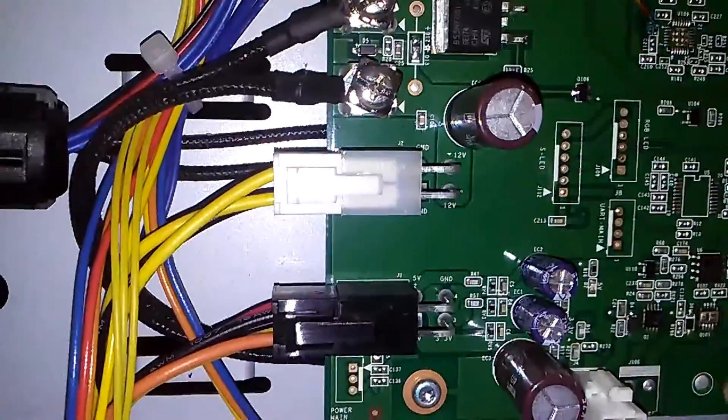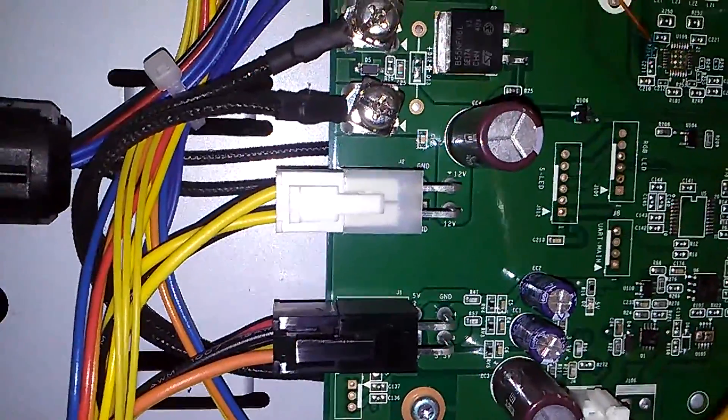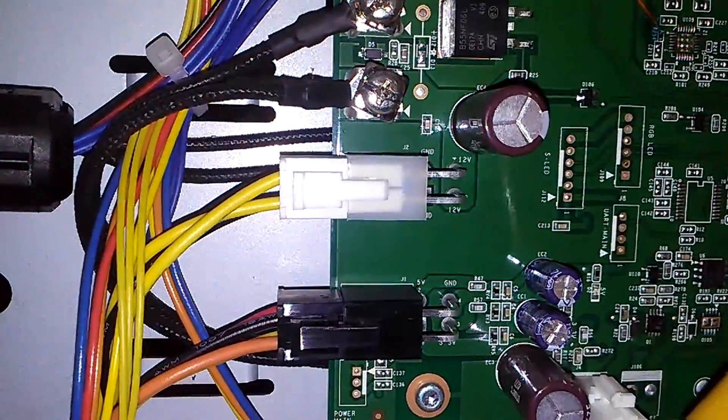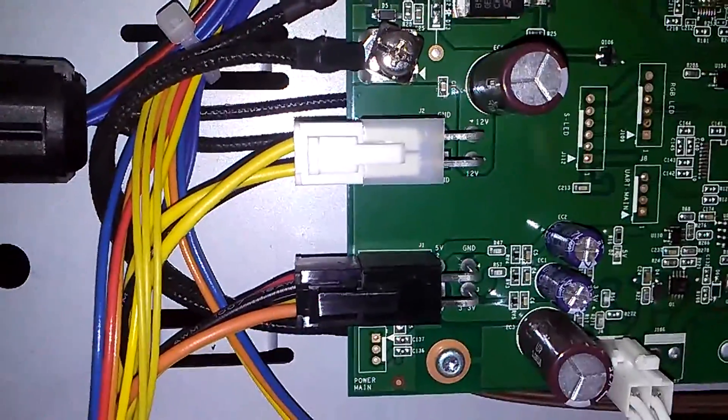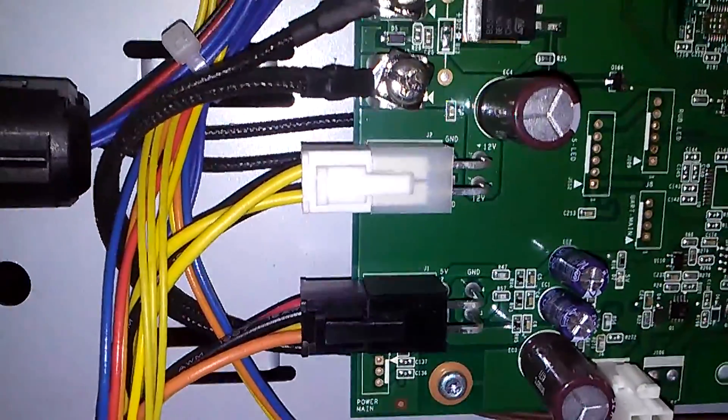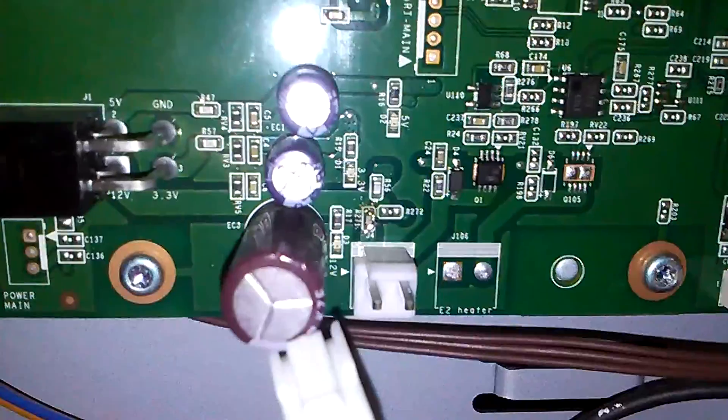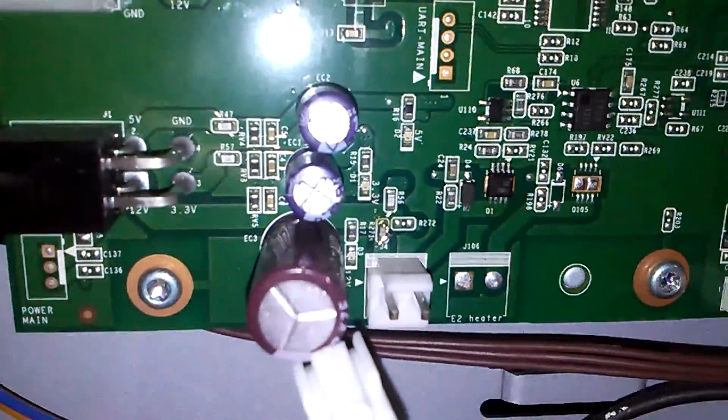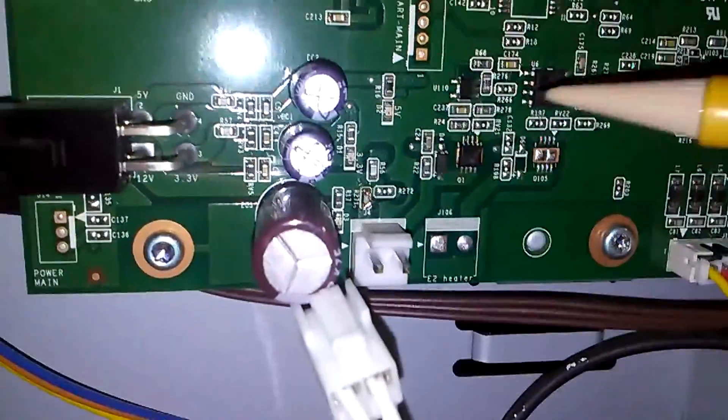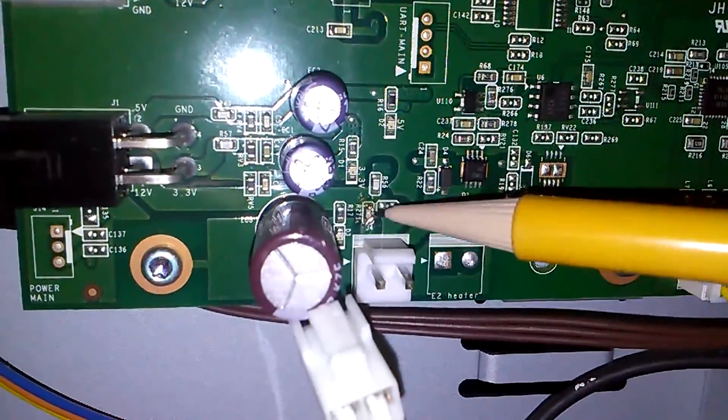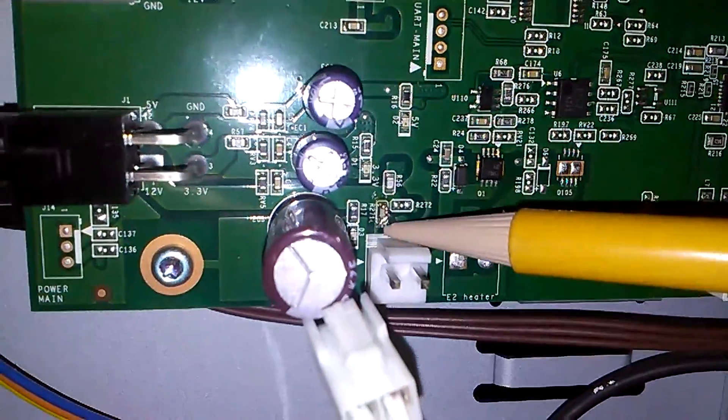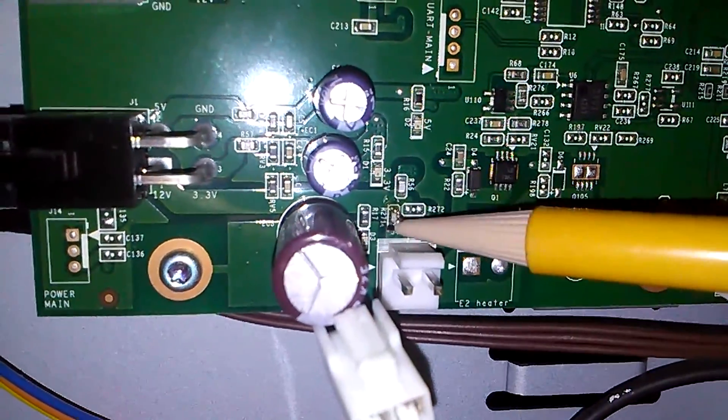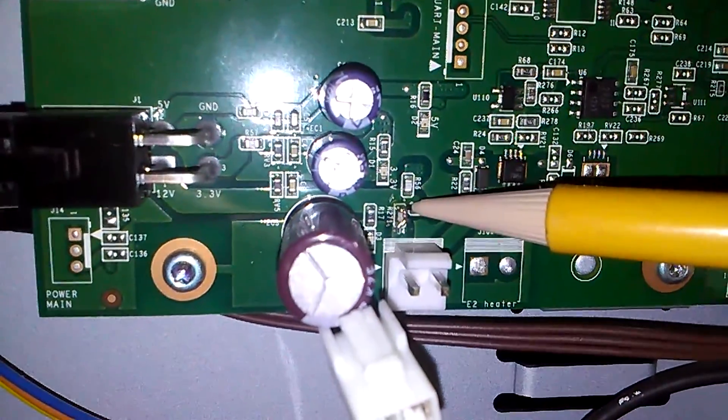That will resolve your problems with your extruder just not heating up, if it is in fact this fuse that's blown out. Some other people had issues with the harness, but that was the older harness. Here is the repaired R271.